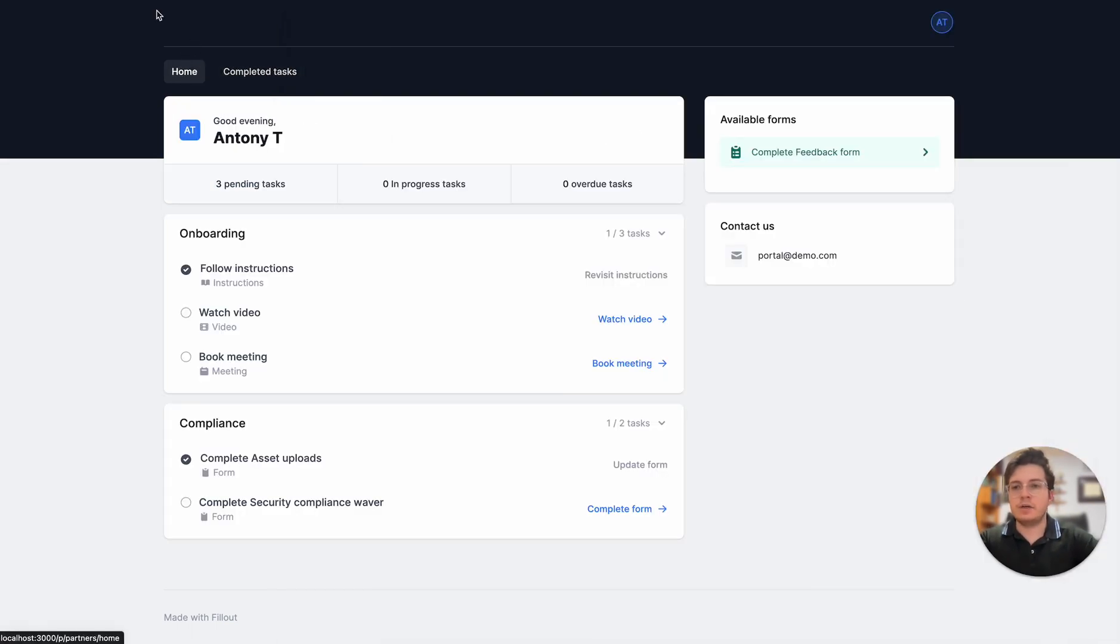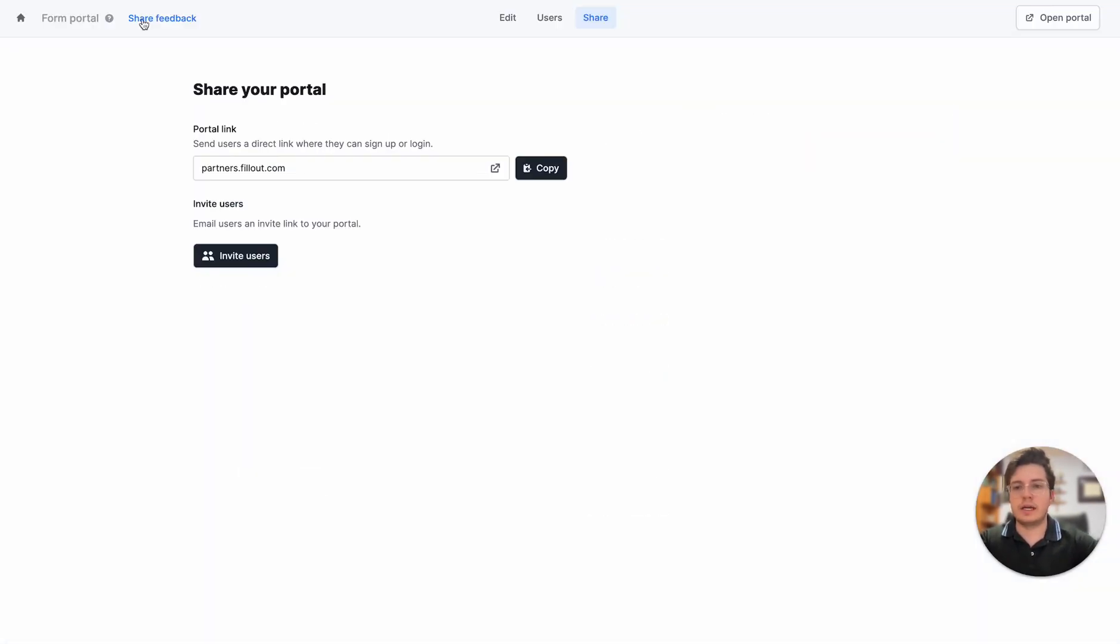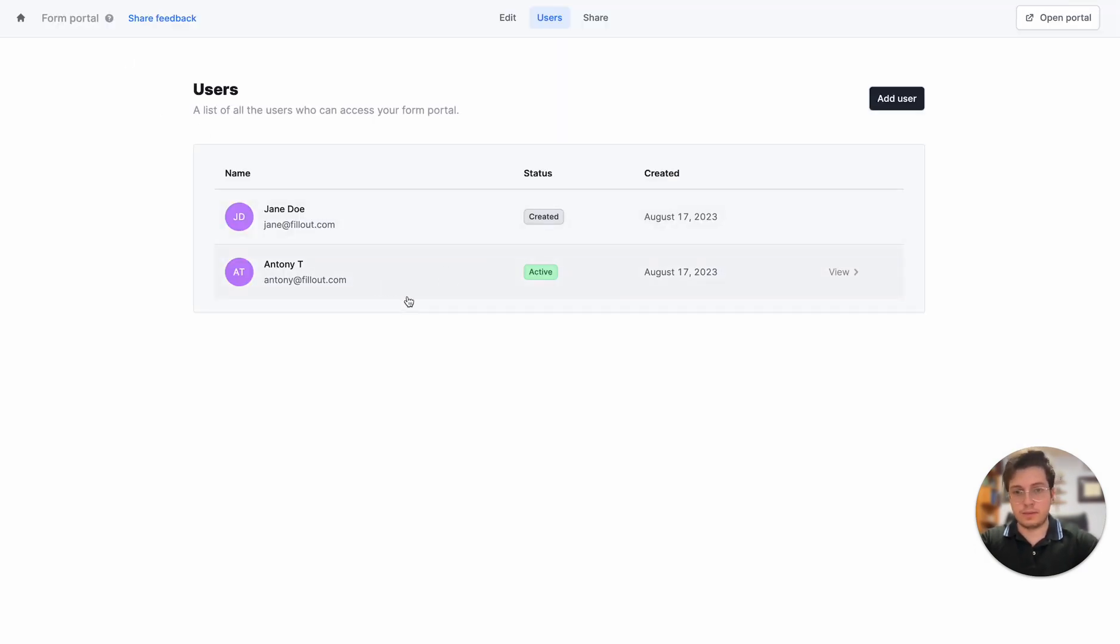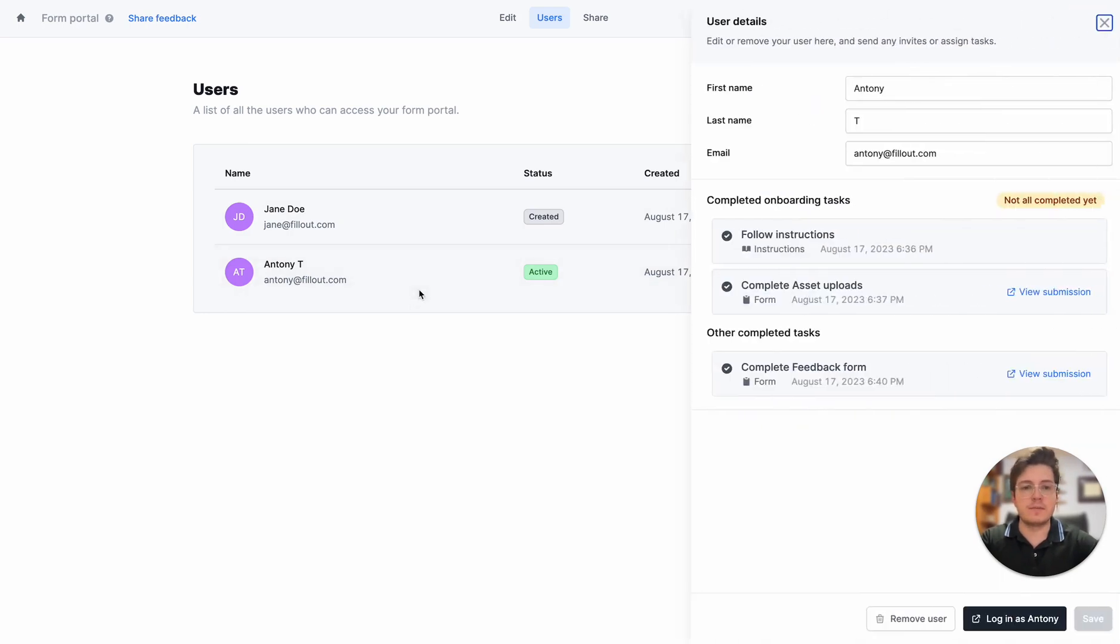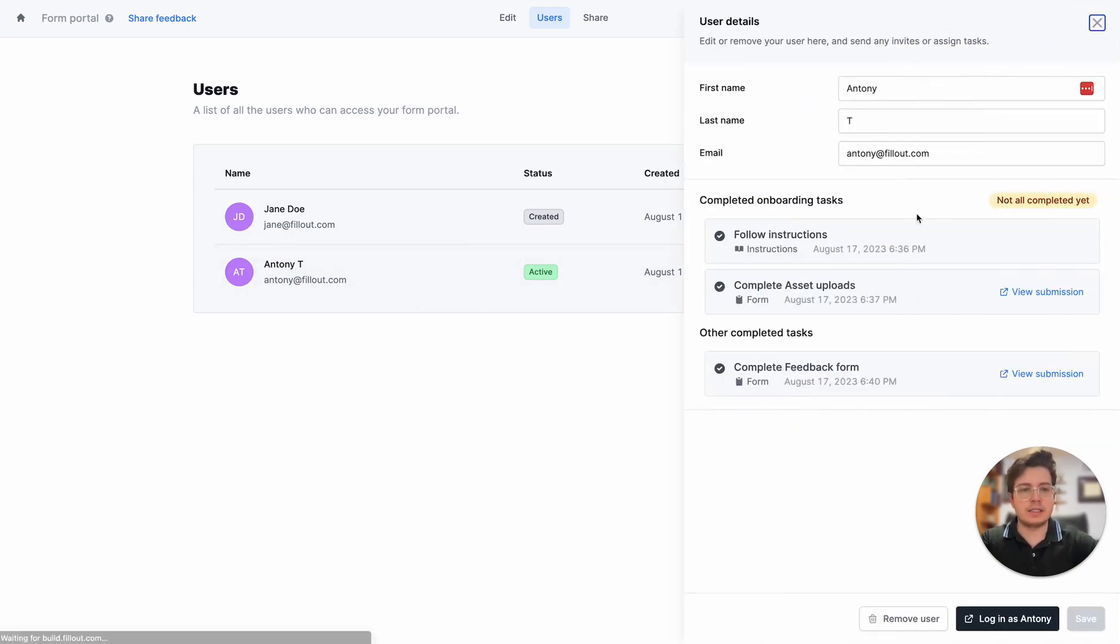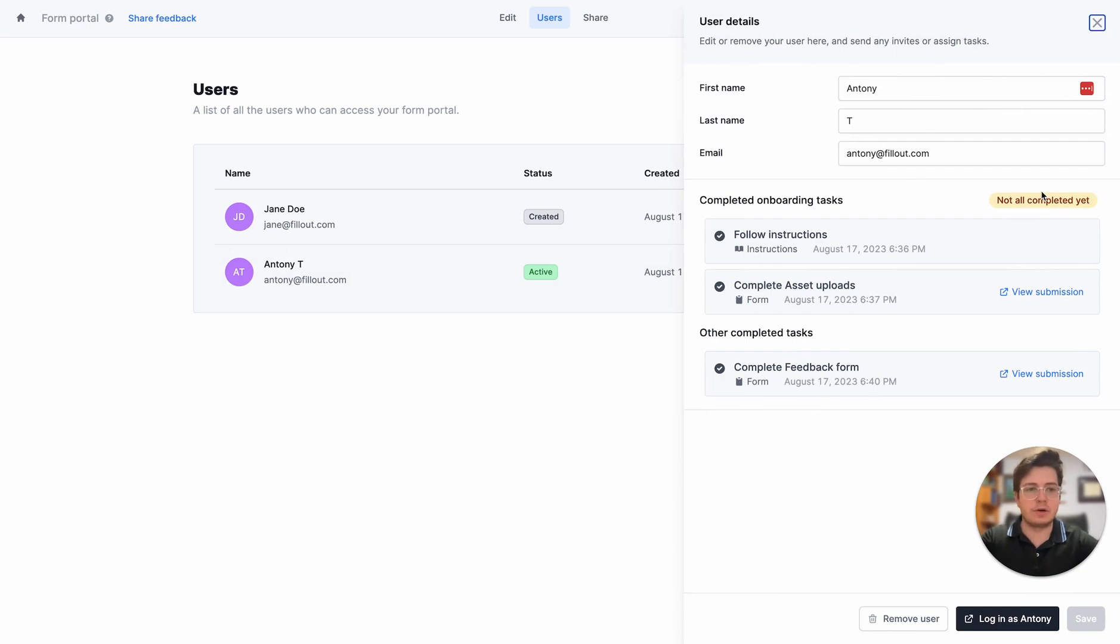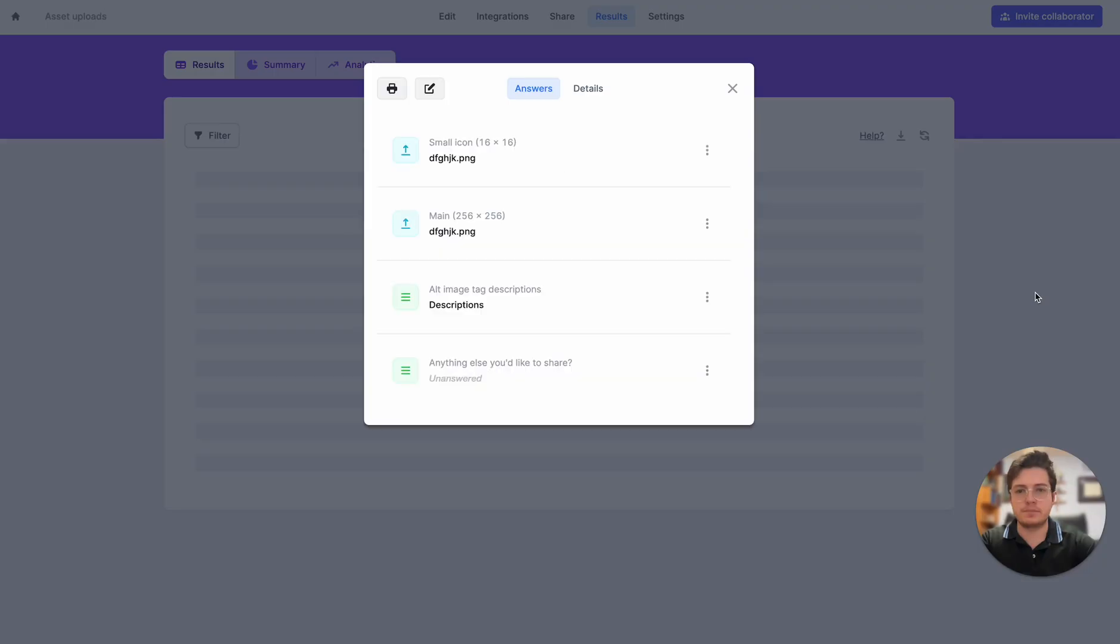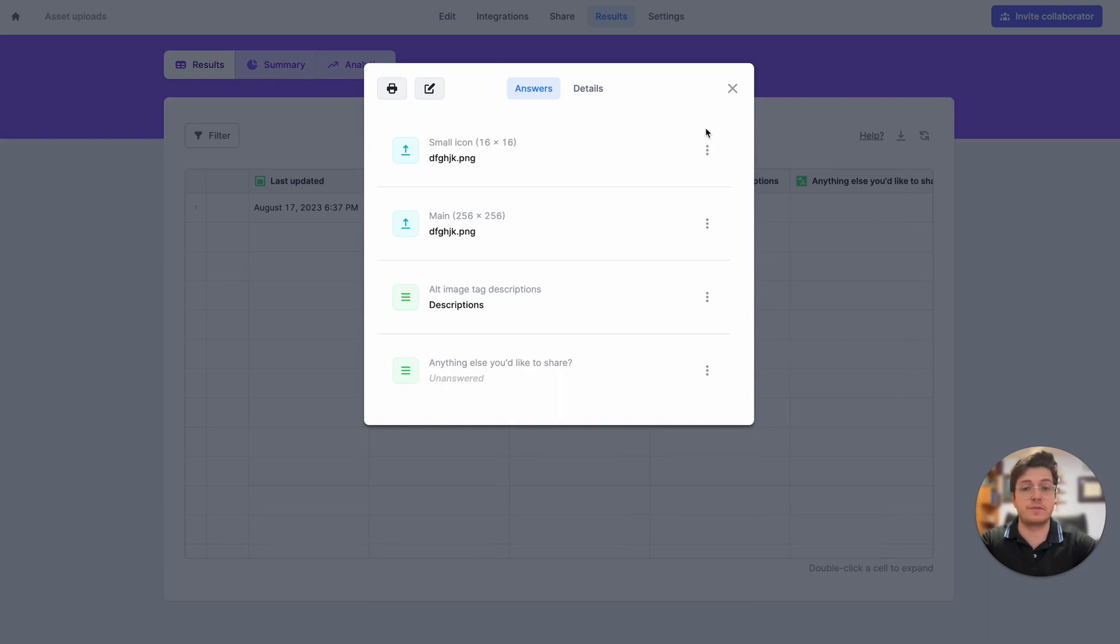Now if I head back to my admin view and refresh the page to see this new active user, which is me, I can see the status of all of my tasks. I can see that I haven't completed all of my onboarding tasks yet and I can view the submissions in Fillout. I can open this up and it'll show me the actual submission I had for those forms.